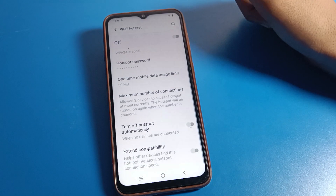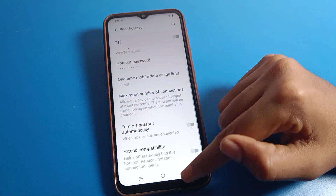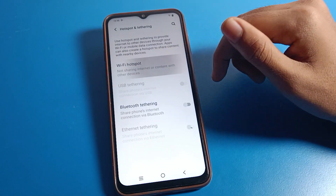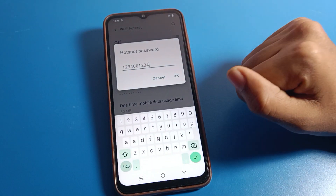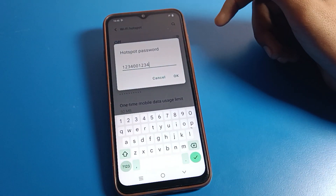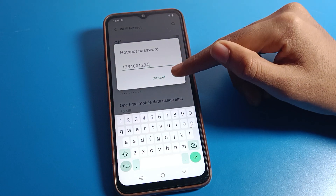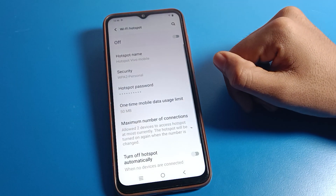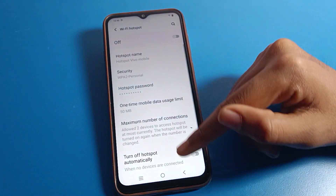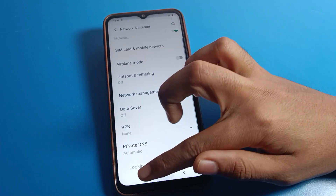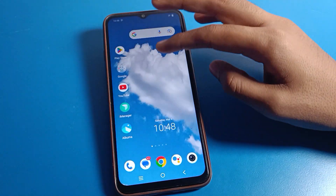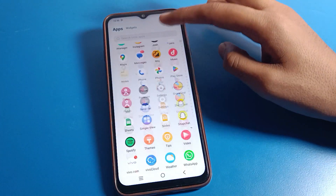Now you can check — the password will be changed on our Vivo mobile. Like that, friends, you can change your hotspot password on your Vivo phone. You can also change your hotspot password with the shortcut setting.